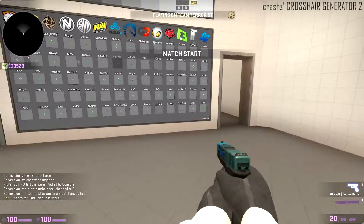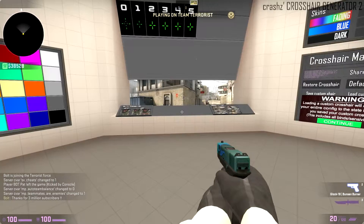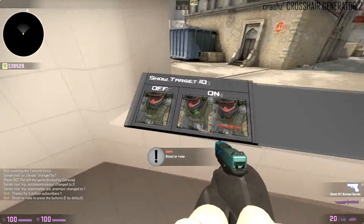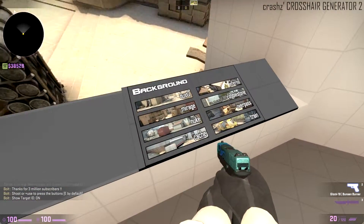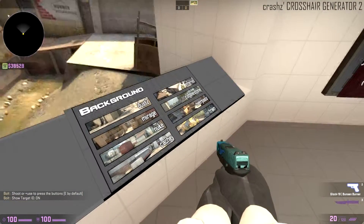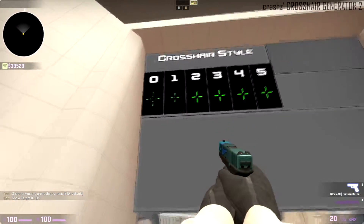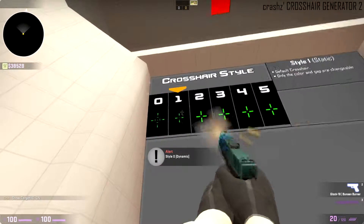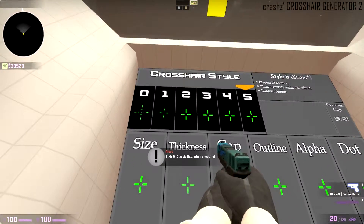Okay guys, so this is what the map looks like. To set up your crosshair you go over here and you can shoot at stuff to change it. You press E on this panel and it changes the map and stuff like that. On this one you can just shoot at it and it will change the type of crosshair that you have. Like you see this one is moving - it basically shows you all the different types of crosshairs you can have.